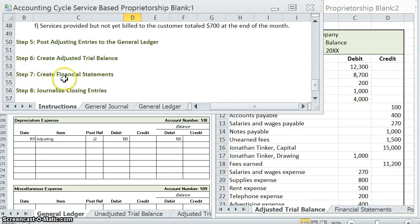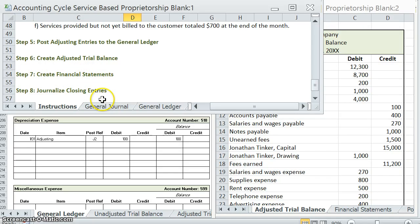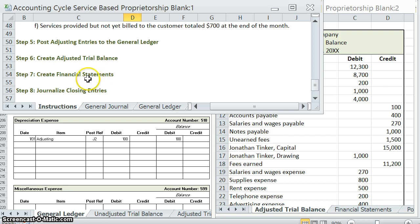Step seven: financial statements. There are three financial statements that we are going to do in this step, and we must do them in order. It's the income statement, statement of owner's equity, and the balance sheet.